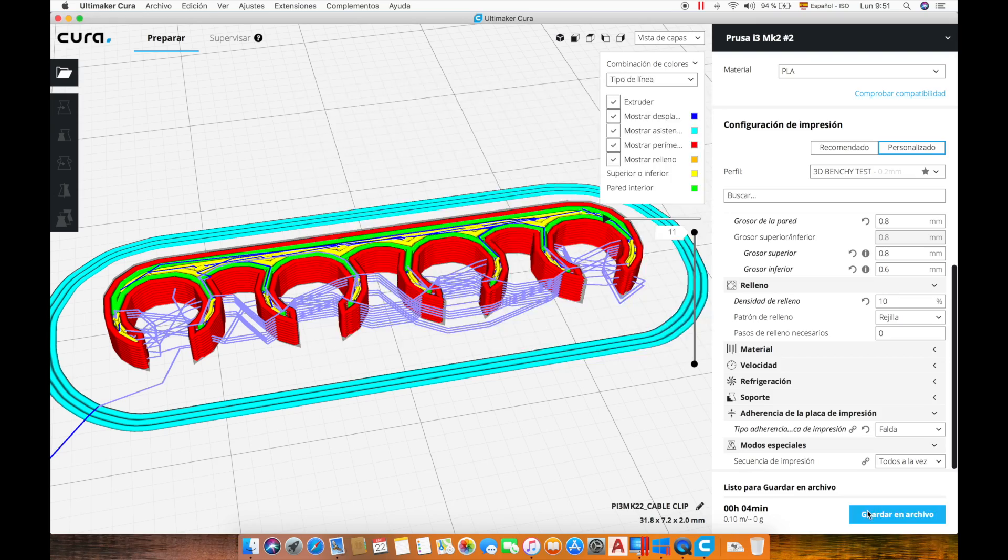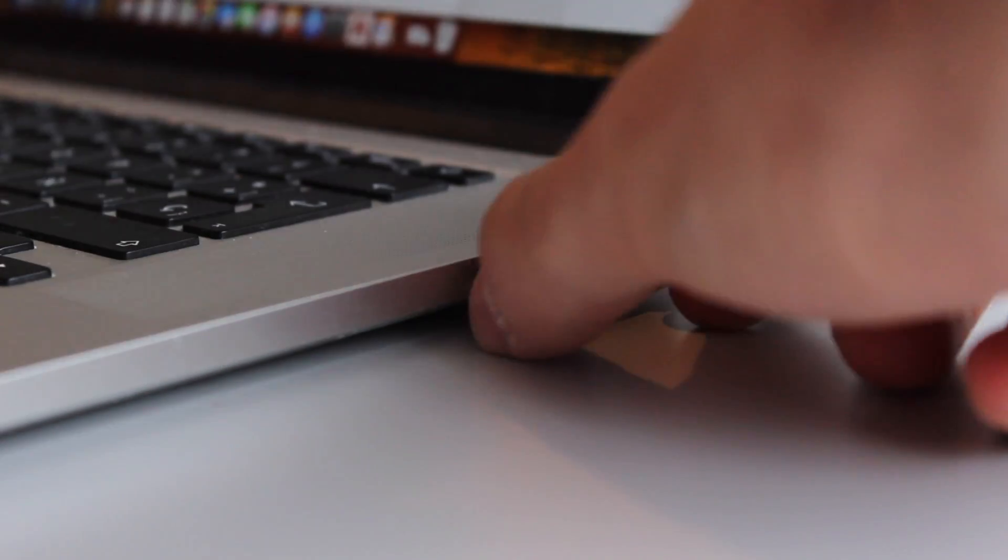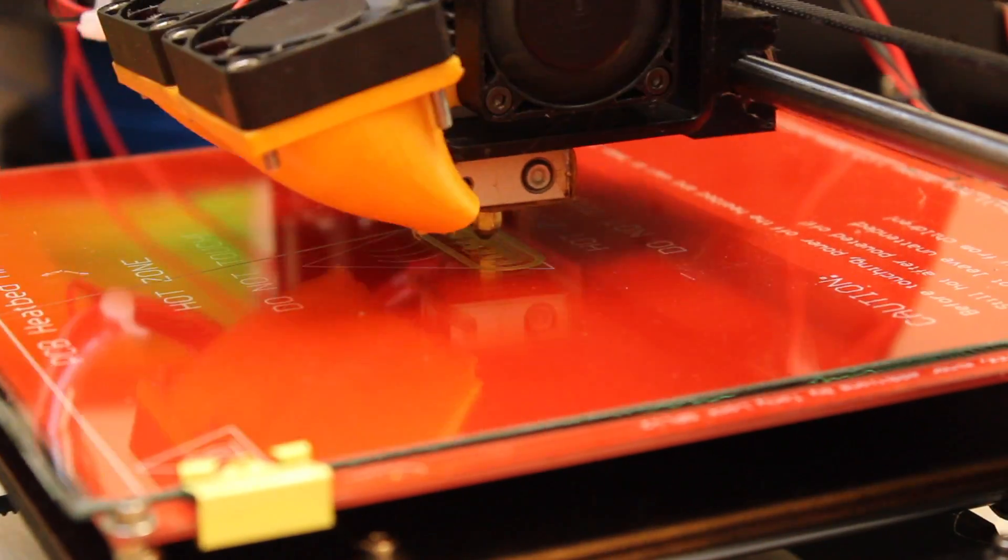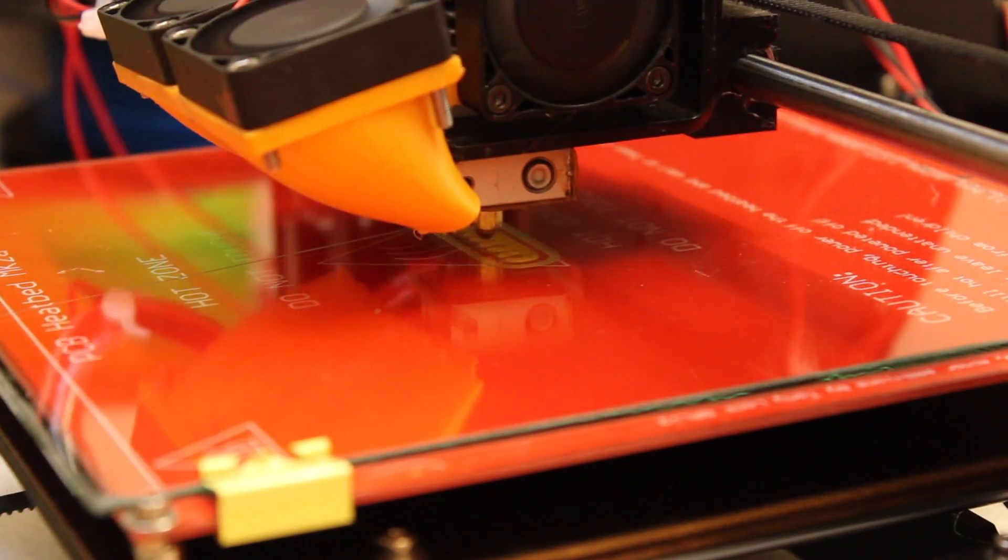If not I will let the links down in the description so you can download both the STL and Gcode files that are generated in this video. After that we will put the file in the SD card and we will start the print as we saw in the last videos.